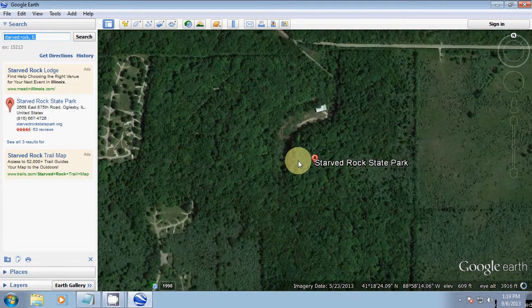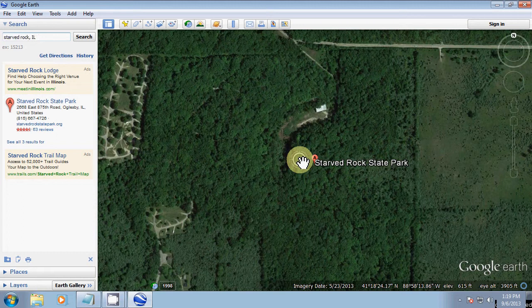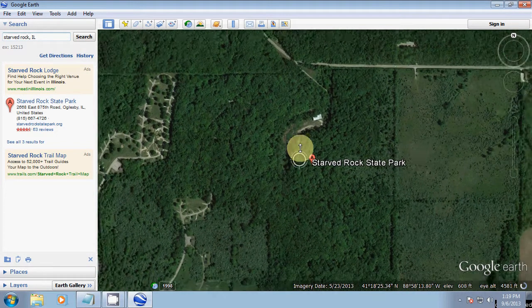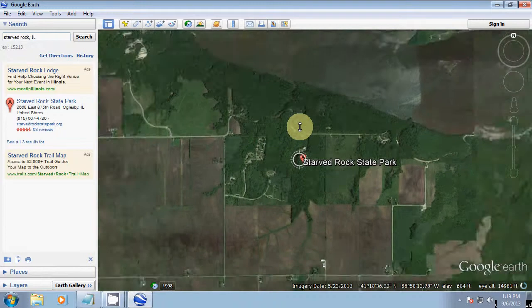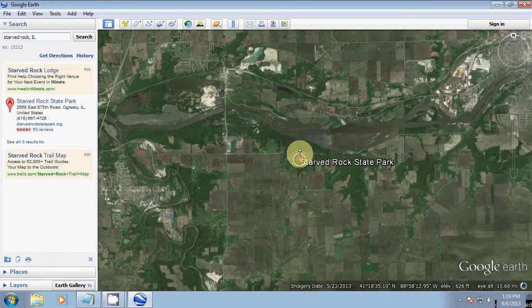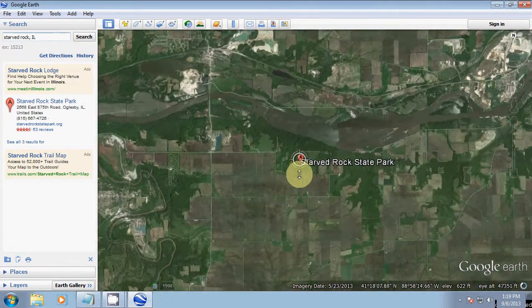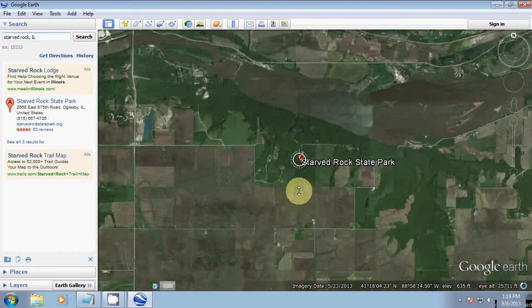The next way to zoom is going to be done with the right-click button. Right-click and hold the right-click button down and move your mouse towards the computer screen to zoom out. Move the mouse back towards you to zoom in.